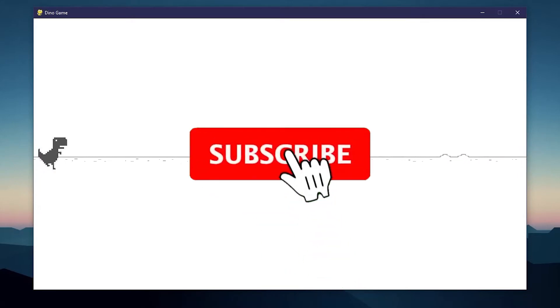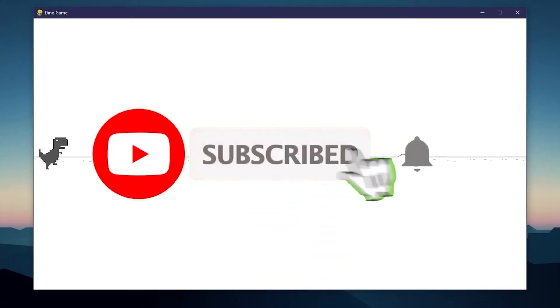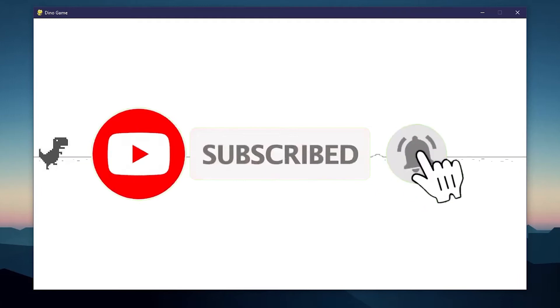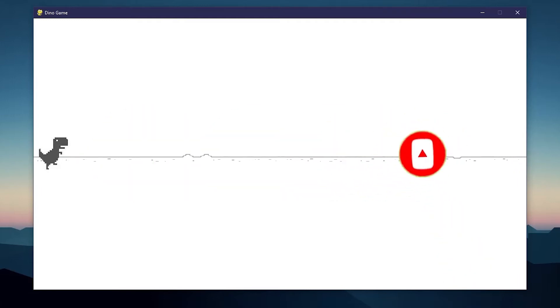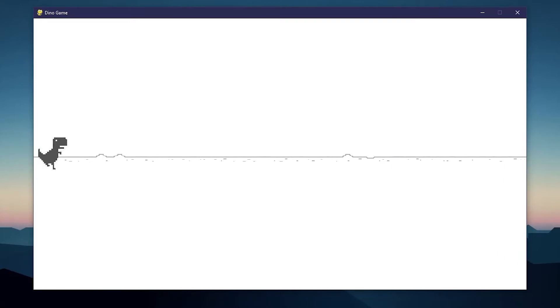If you want to see more content, make sure to like and subscribe so I can continue to make these videos. But with that out of the way, let's get into the tutorial and make the dinosaur game using Python and Pygame.